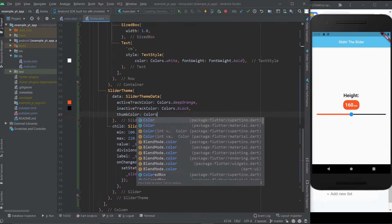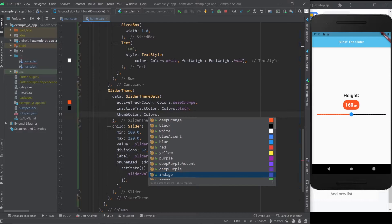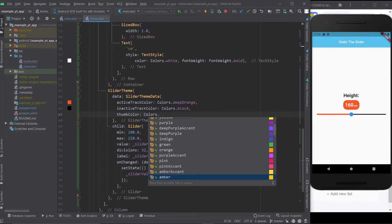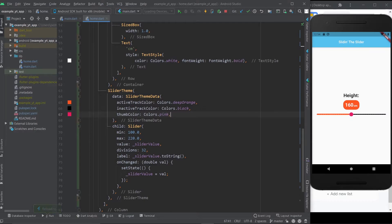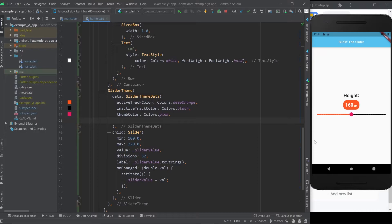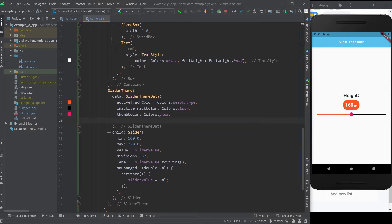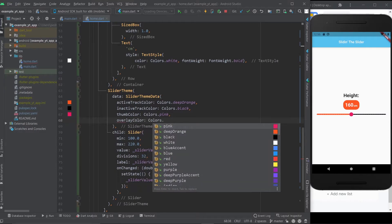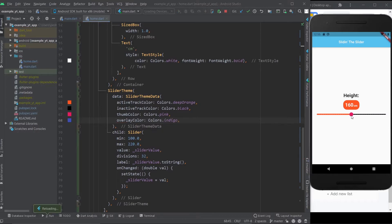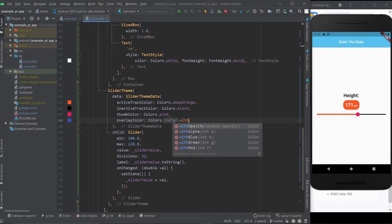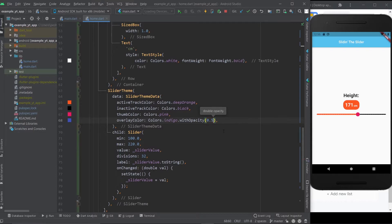Now let's change the thumb color — maybe just pink, that works. But let's do something cooler: let's make the thumb bigger and also change the overlay color — that little overlay that appears when you click the thumb. The overlay color property is called overlay color. Let's give it something noticeable like indigo. It doesn't look as nice without opacity, so we use the withOpacity method and give it 0.18. Now that's a nice overlay.